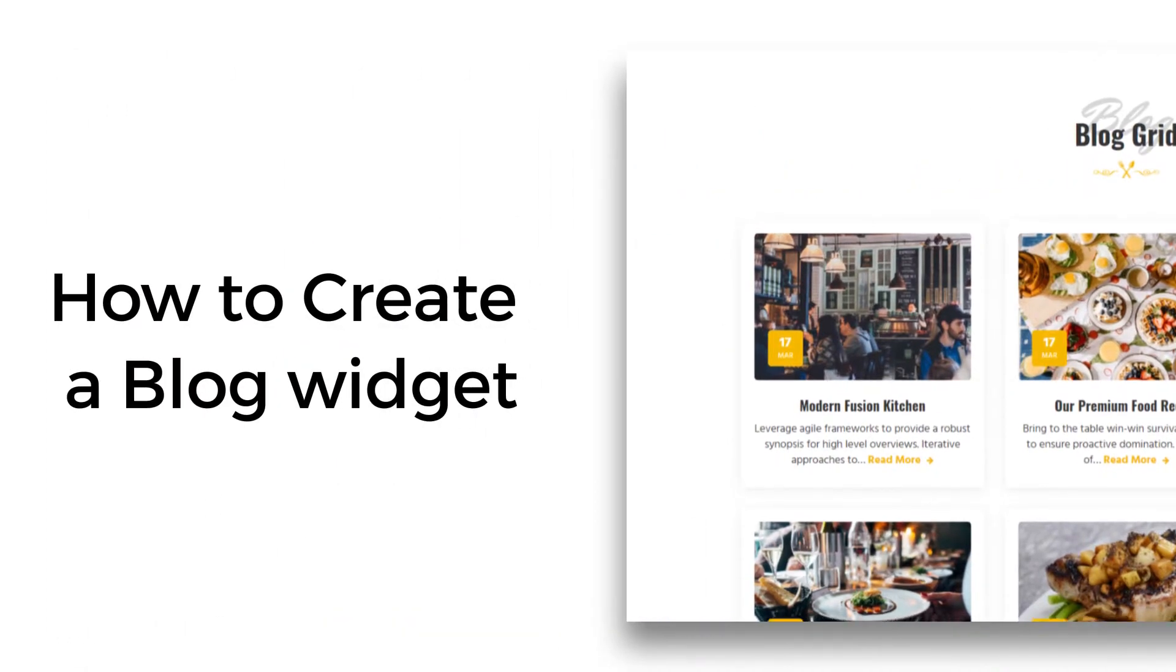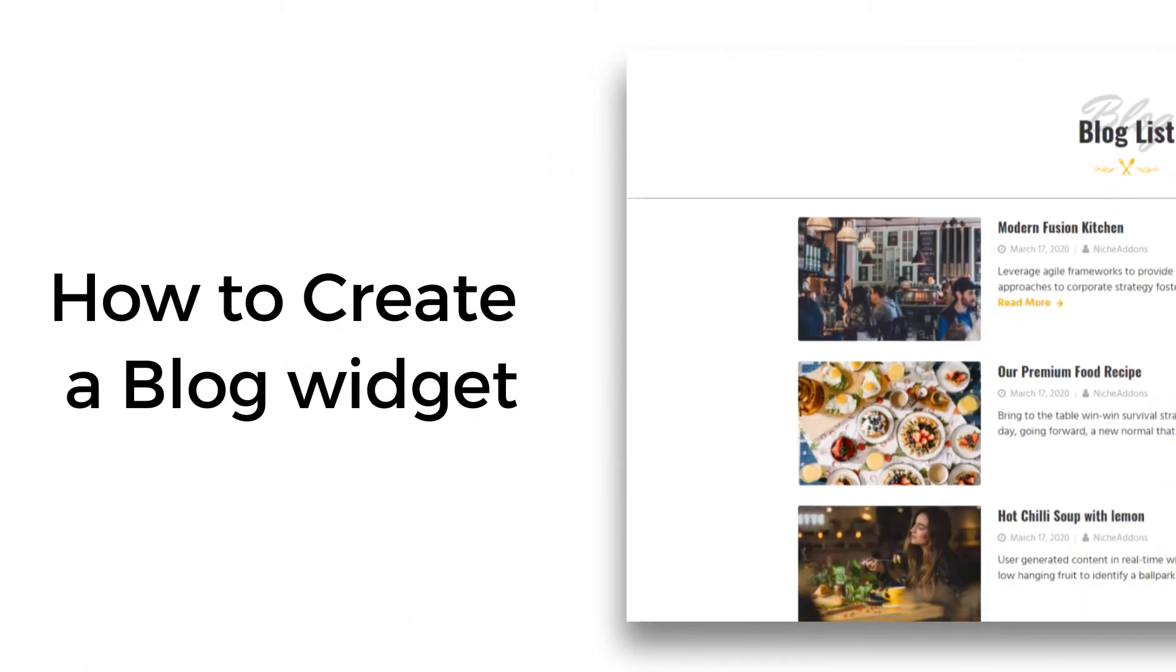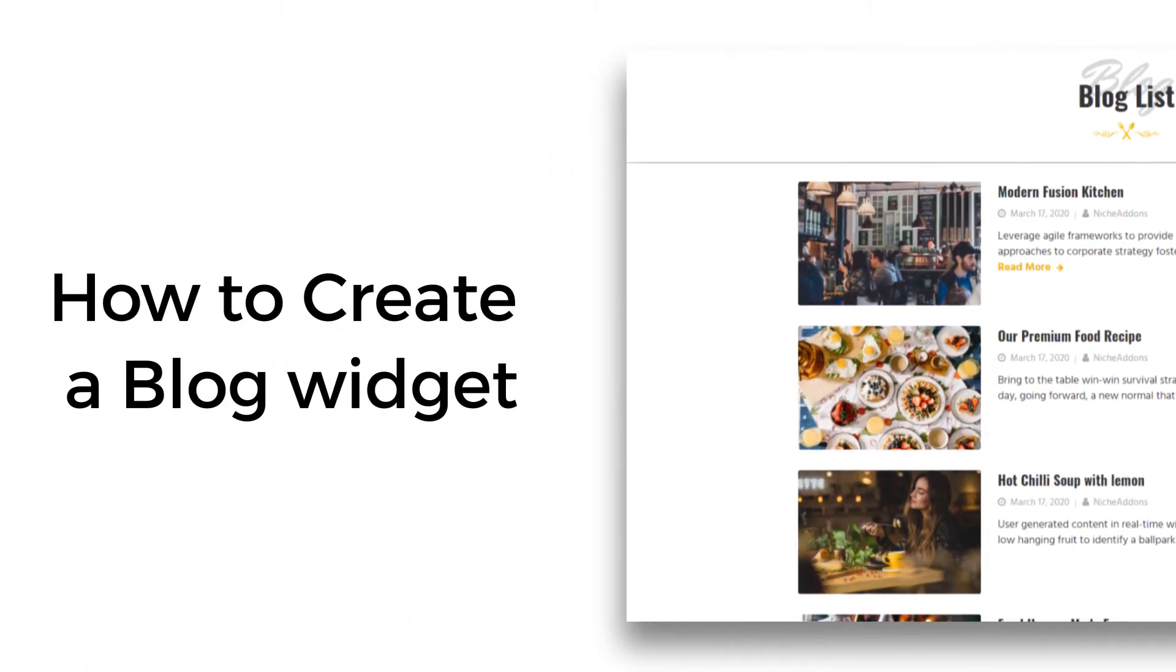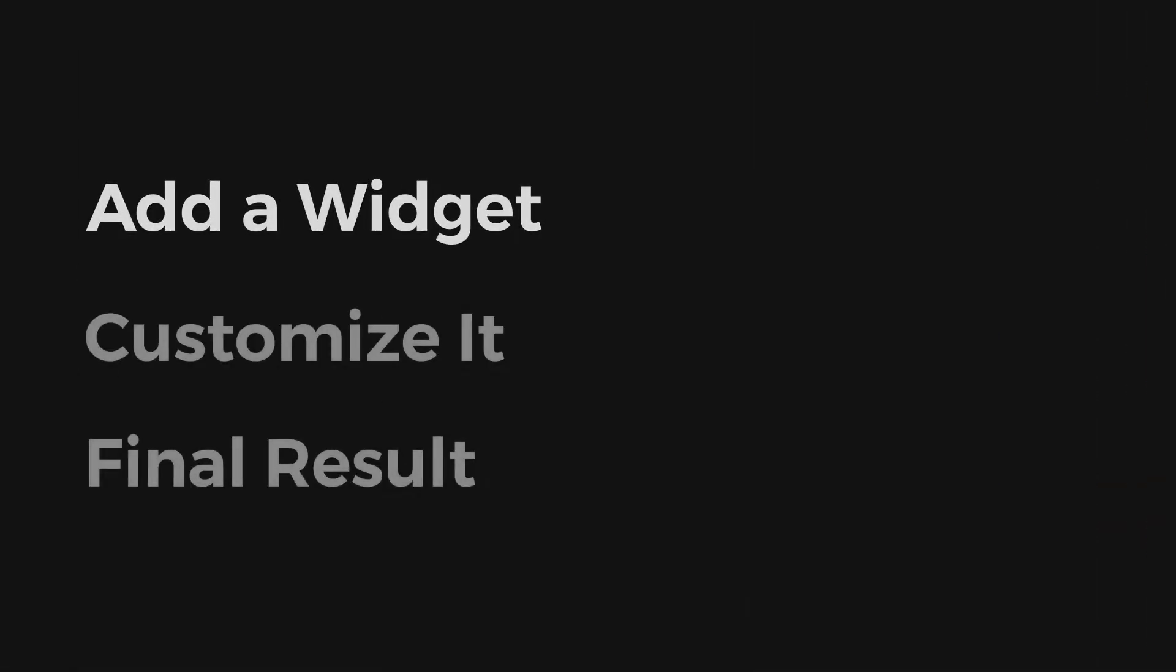Welcome to another new video of Niche Addons. In this video, we are going to look at how to create a blog widget. It involves three steps: add a widget, customize it, and see the final result.